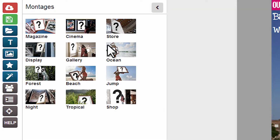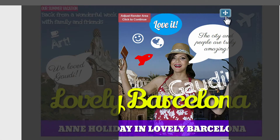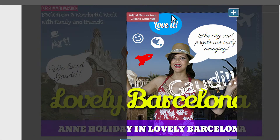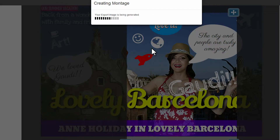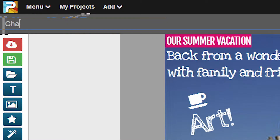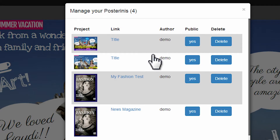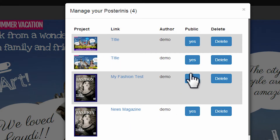Generate a montage from your design. Change title. List your projects, launch them, change their privacy setting or delete them.